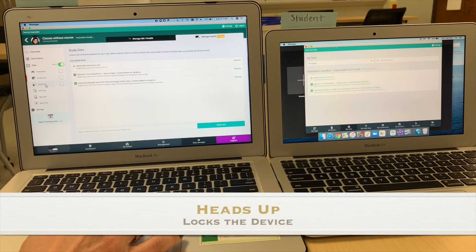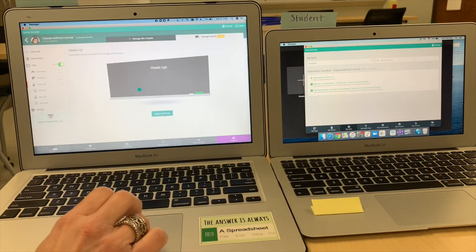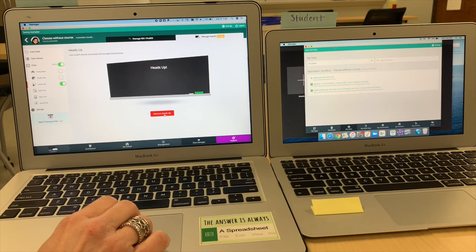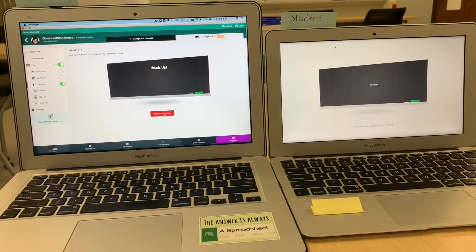If I use Heads Up, I only want to use this with in-person learners, because for virtual learners it will lock their device and they might get kicked out of Zoom. For in-person learners, you can click the little chalkboard to change the message and enter a custom message. When you apply Heads Up, the device, once it receives the command, will lock and just say 'Heads Up — your teacher has locked your screen.' For your students at home, this is not going to work well, so don't do it with them.